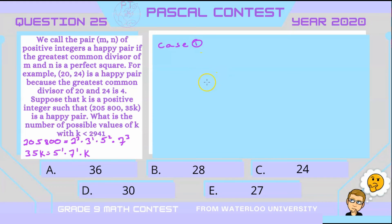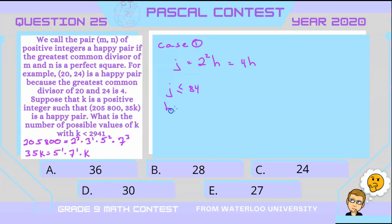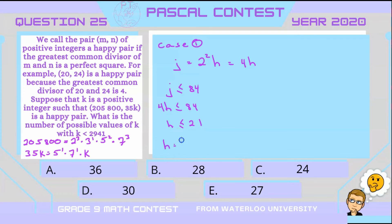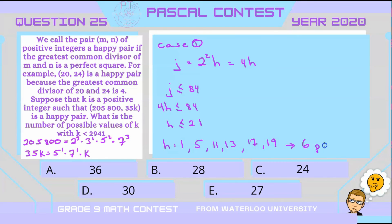In Case 1, let j be divisible by 2 squared but not any larger power of 2. Then j equals 4h for some integer h. Since j is less than or equal to 84, h must be less than or equal to 21. Since j cannot be divisible by 3 or 7, the possible values for h are 1, 5, 11, 13, 17, or 19 — all values up to 21 not divisible by 3 or 7. That gives 6 possible values.